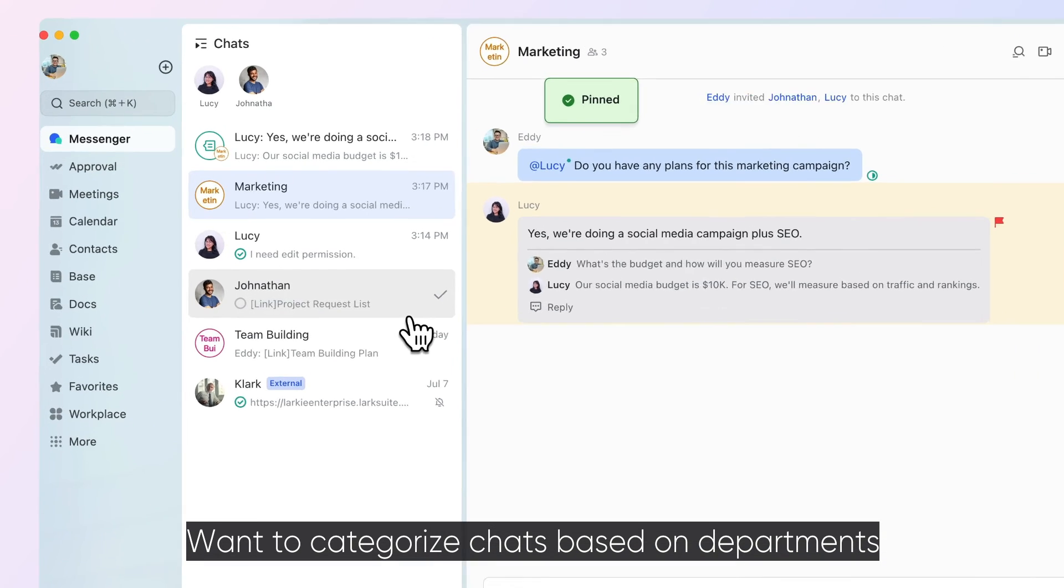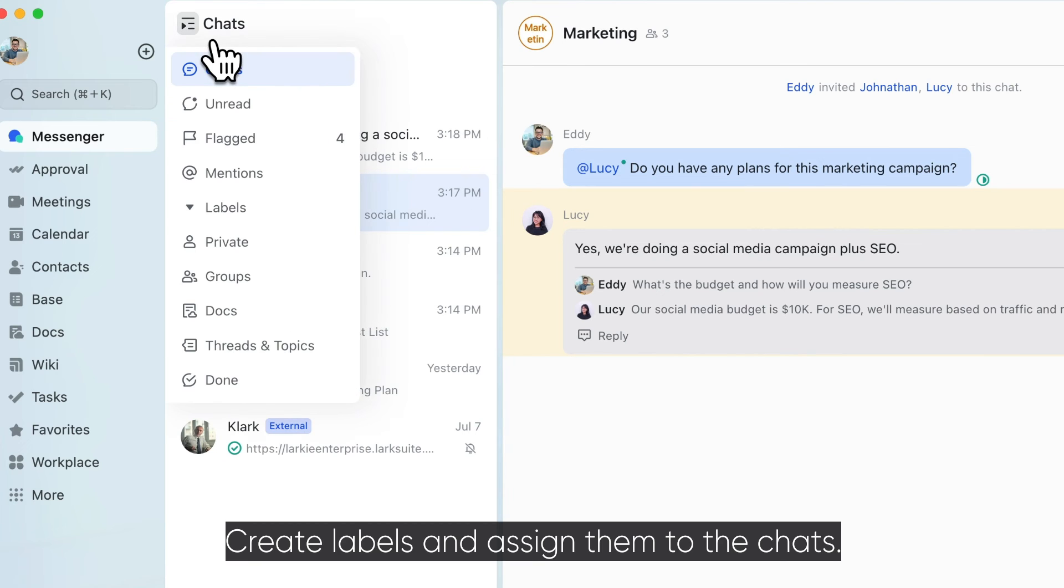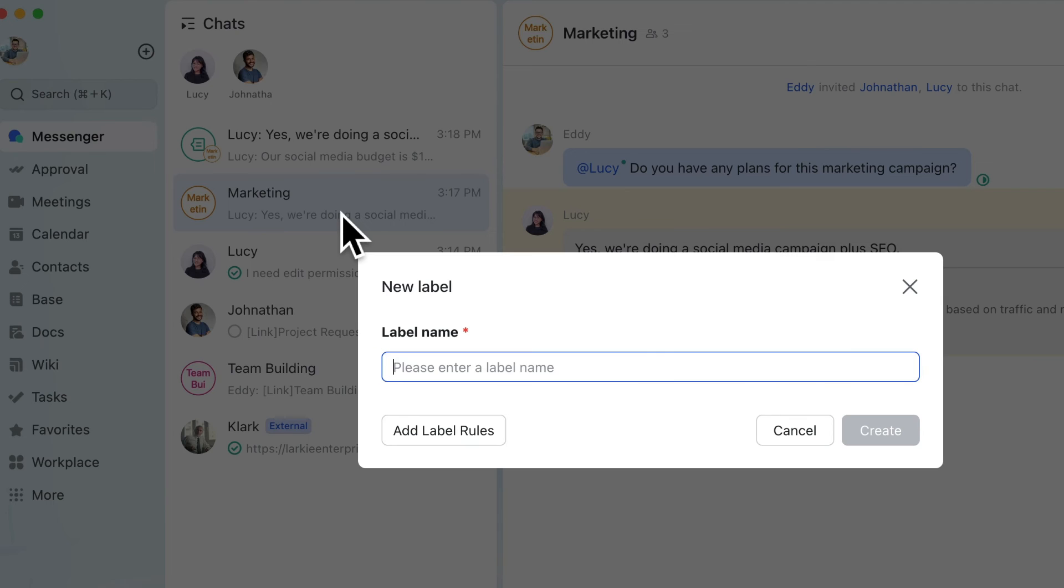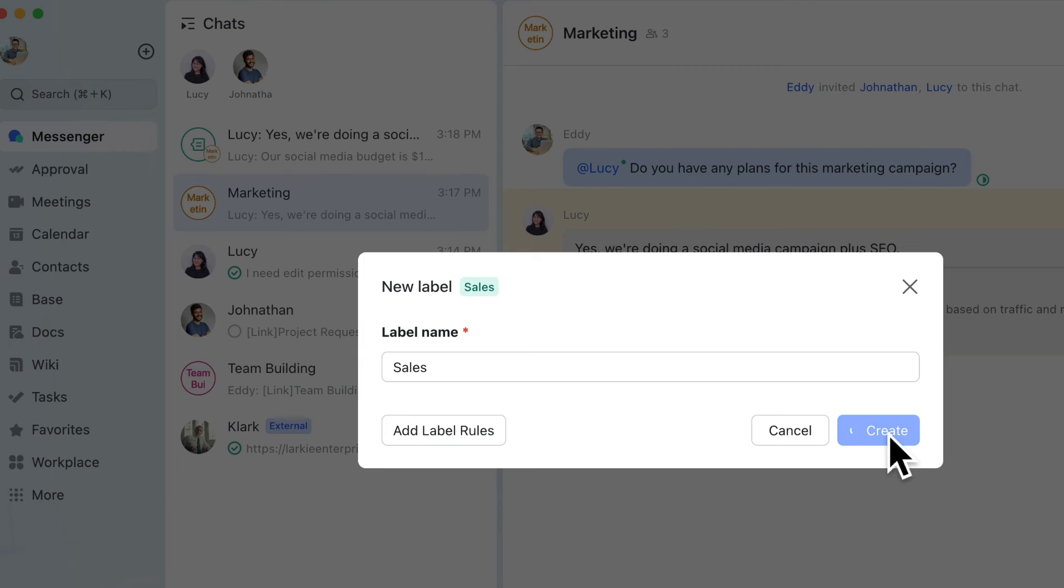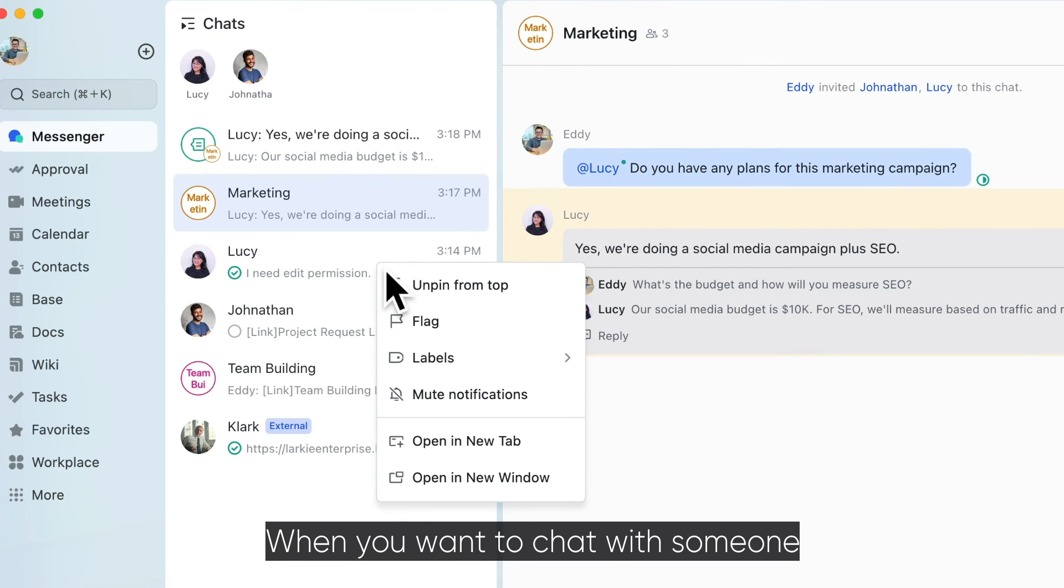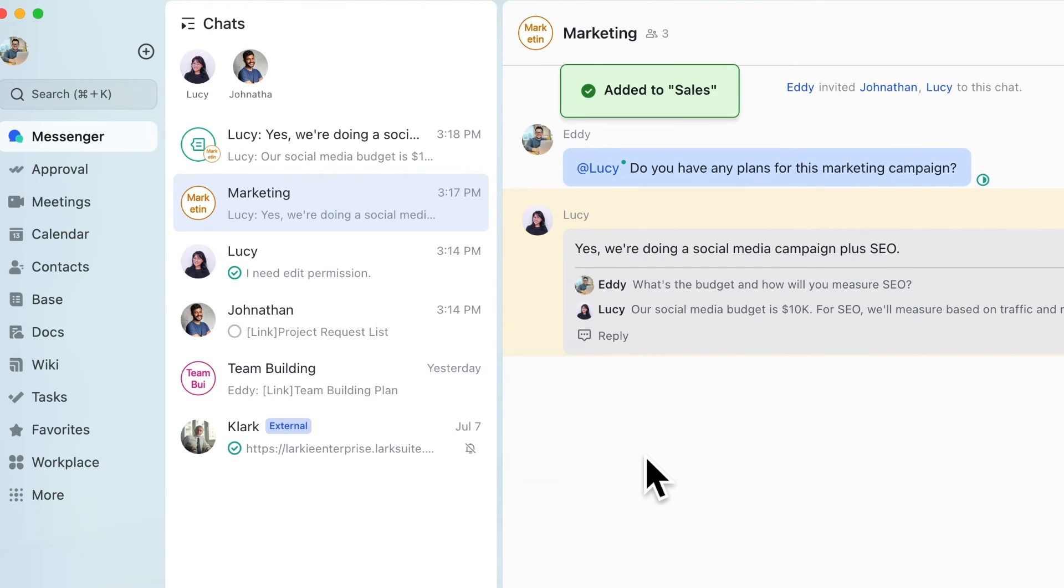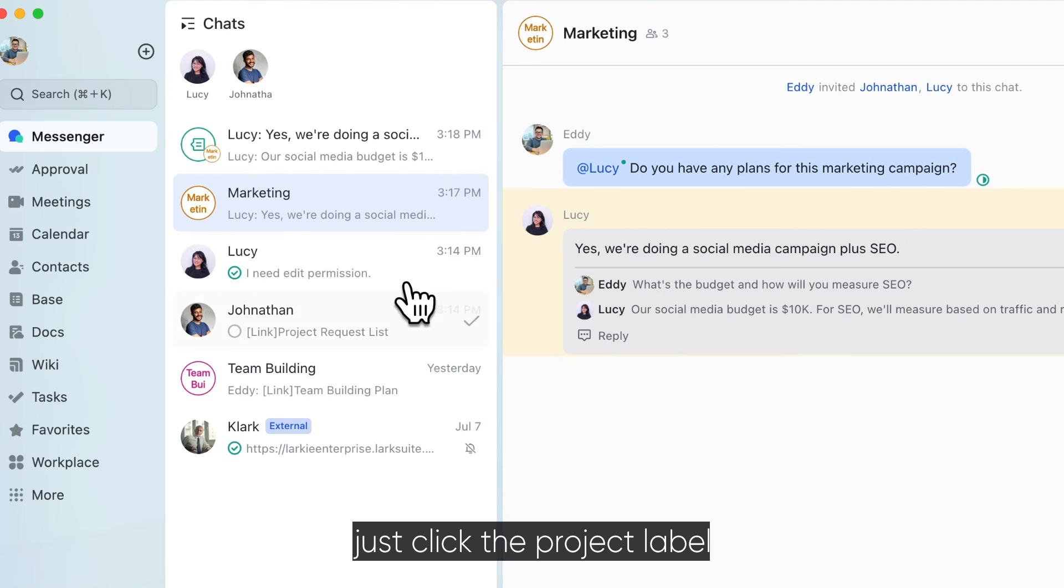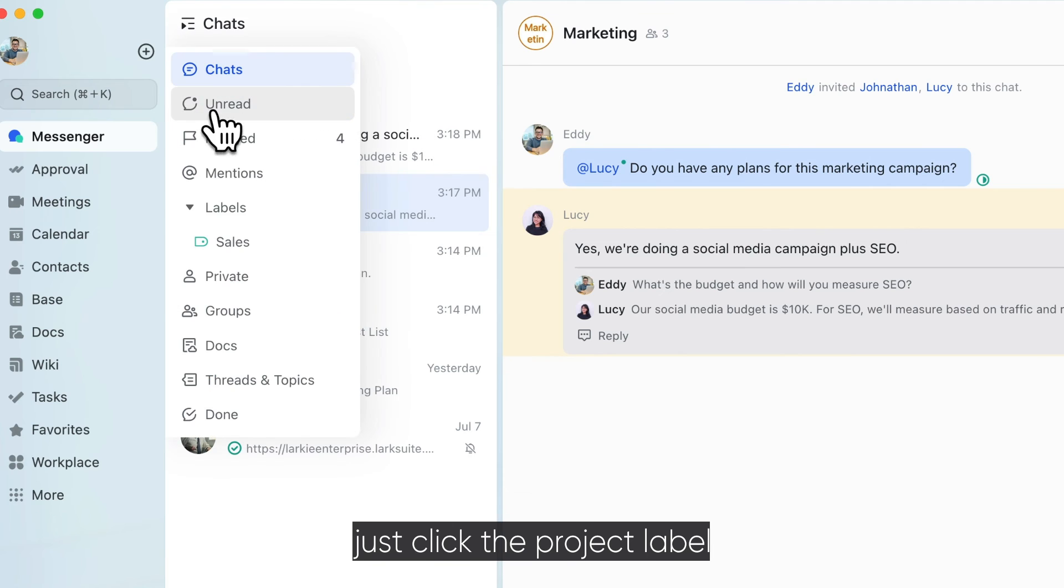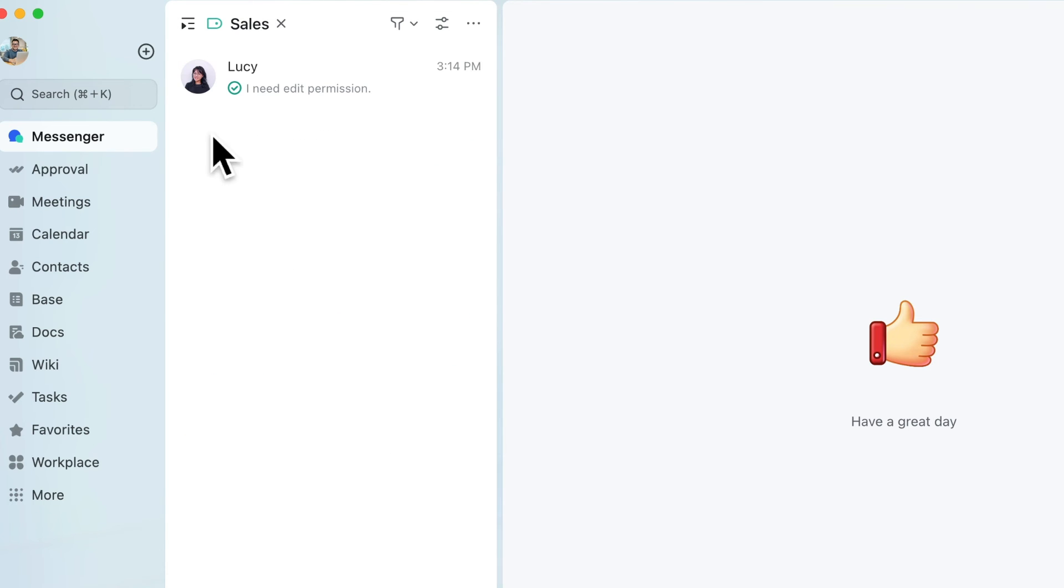Want to categorize chats based on departments or projects? Create labels and assign them to the chats. When you want to chat with someone about a project, just click the project label and select the chat you're looking for.